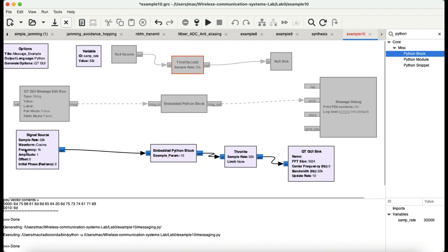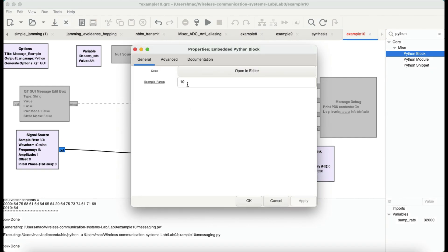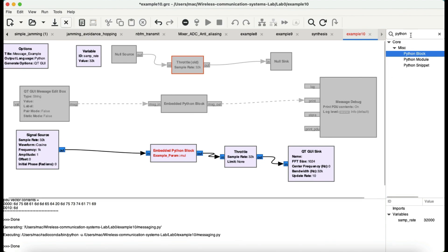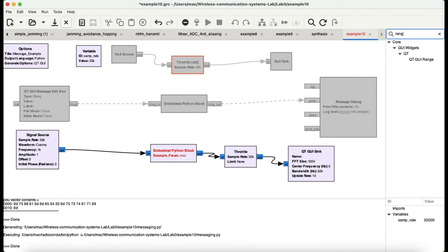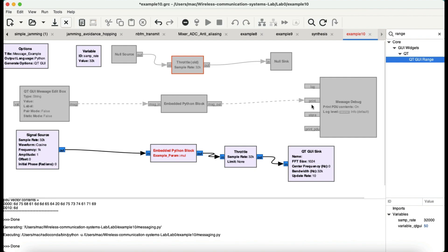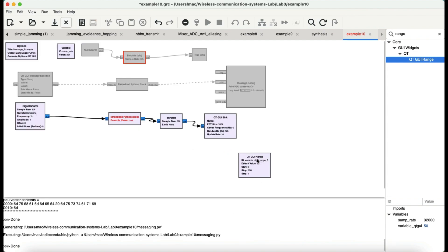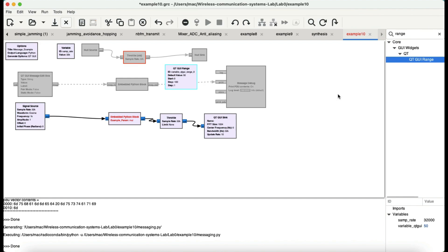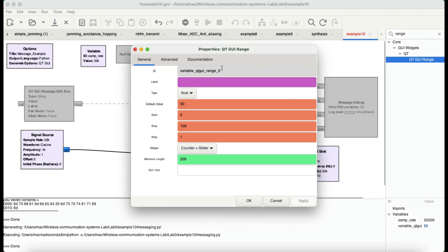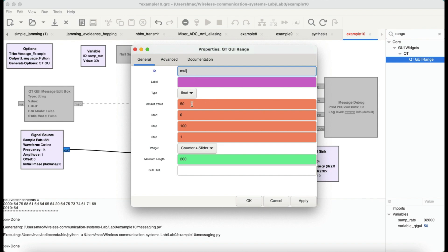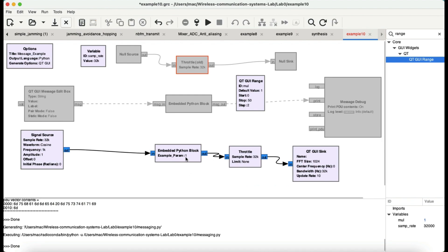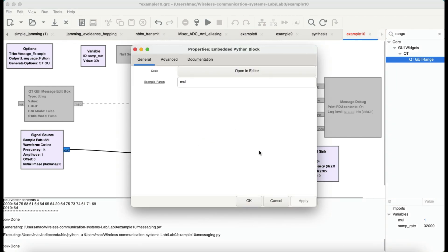Now this block is actually taking a signal and just multiplying it by this example parameter. So, let me show you how you put it together. I'm taking a signal source here and this embedded Python block, I have given it some parameter. Let's say, you know what, I want to put a slider. I'm going to call it mall, some multiplication factor and I'm going to bring my Qt range block. And this Qt range block, it's right here. And let me just zoom in and I want to call it mall. I want to have a default value of 1. I want to start off from 1 and I want to go all the way up to 50. Let's go in an increment of 2. Apply, OK.